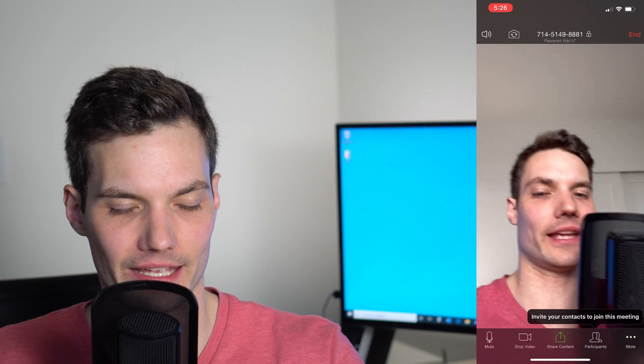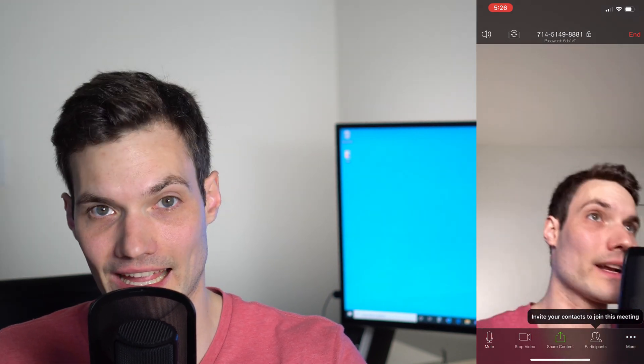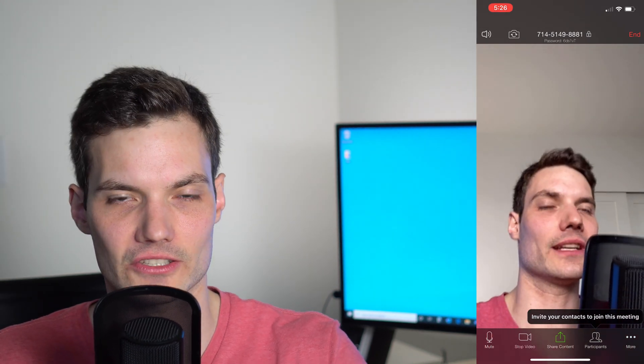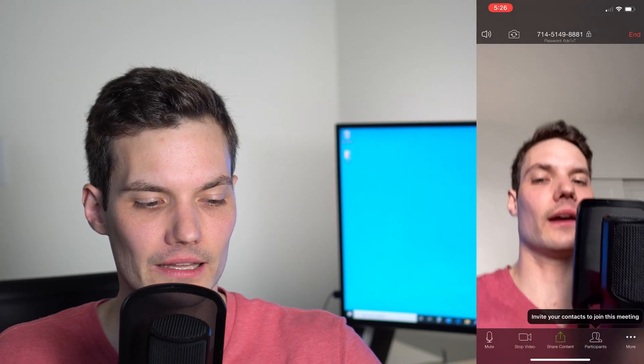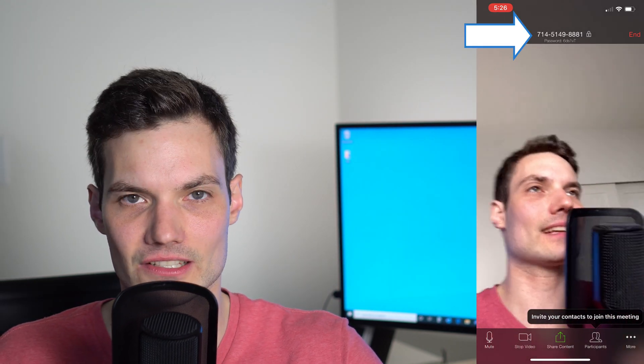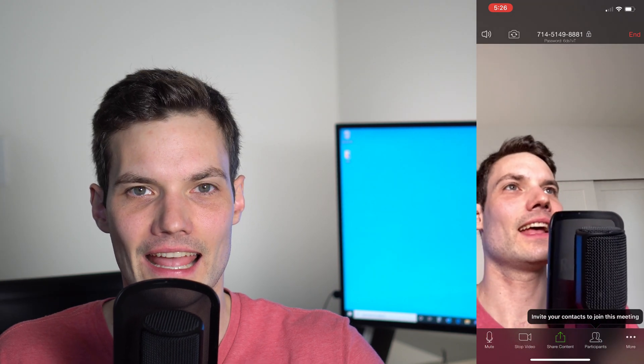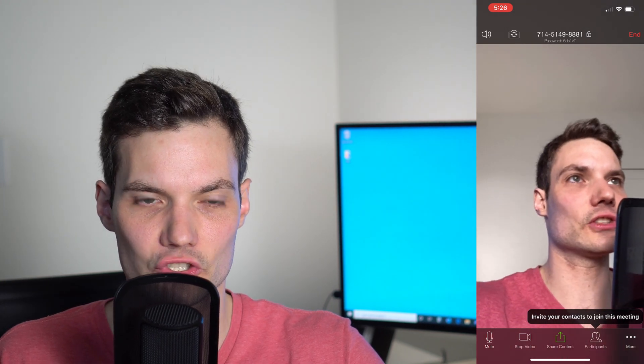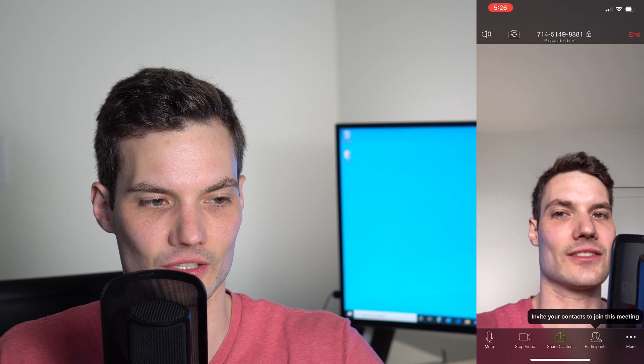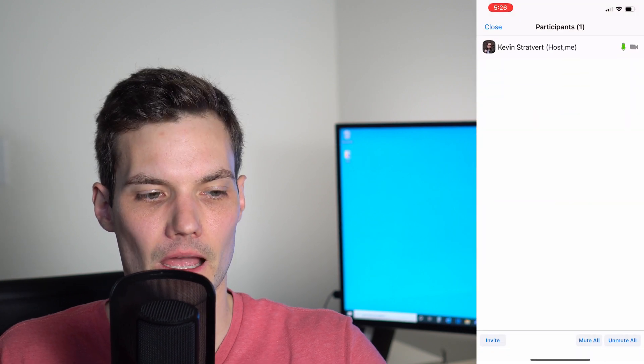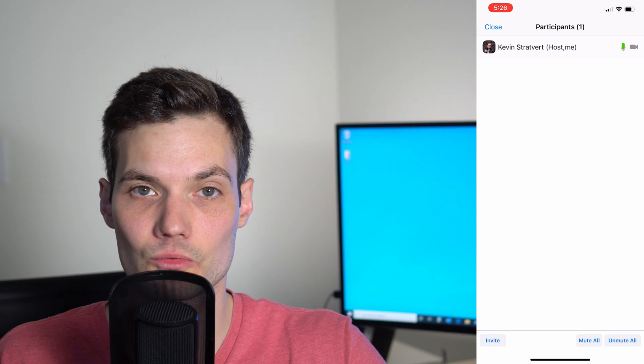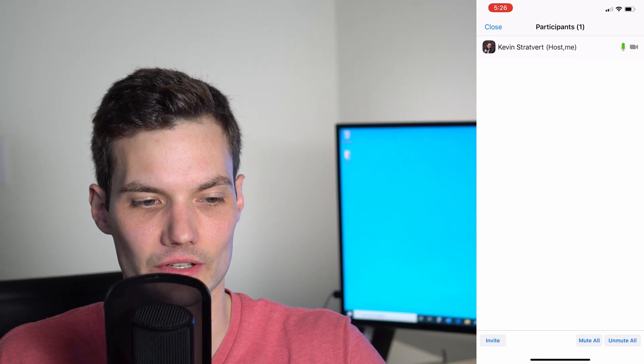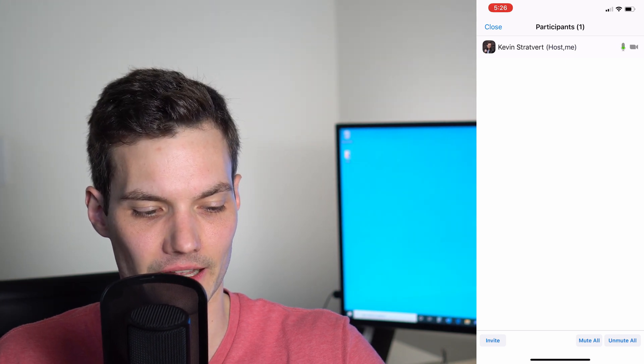Now what I want to walk through is you don't want to have a video conference just by yourself. You want to add others to it. So how do you add others? In the center at the very top, you see a number and a passcode. I could share that with others. When they type that in, they'll be able to join my meeting. You'll see this call out that says invite your contacts to join this meeting. If I click on participants, that brings up the participant view. This is where I can add others.